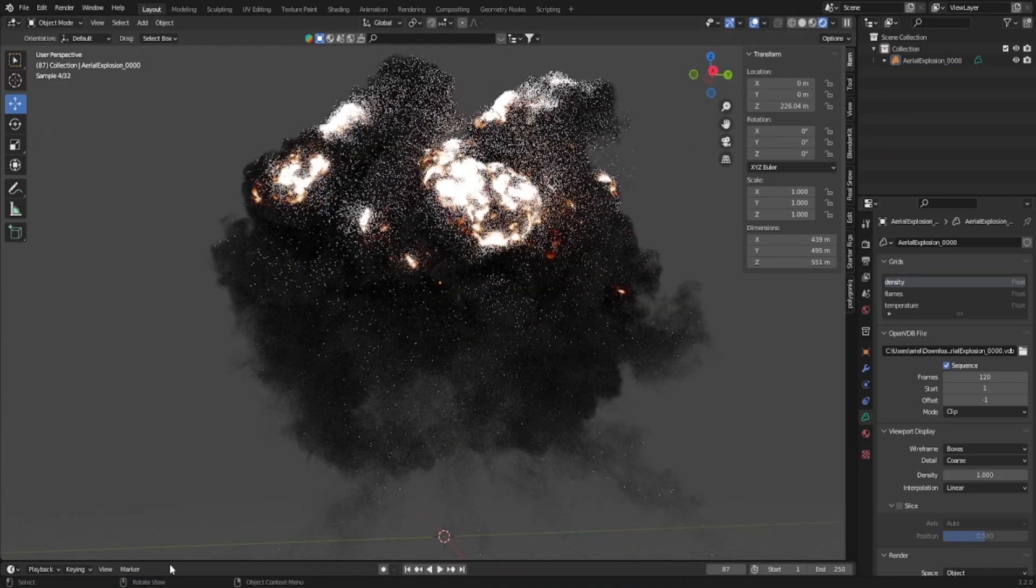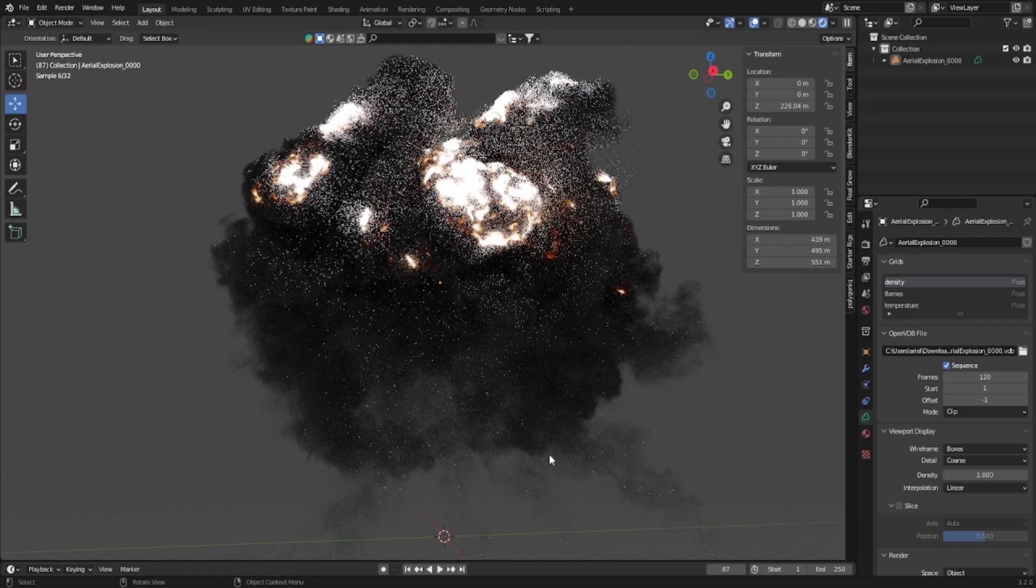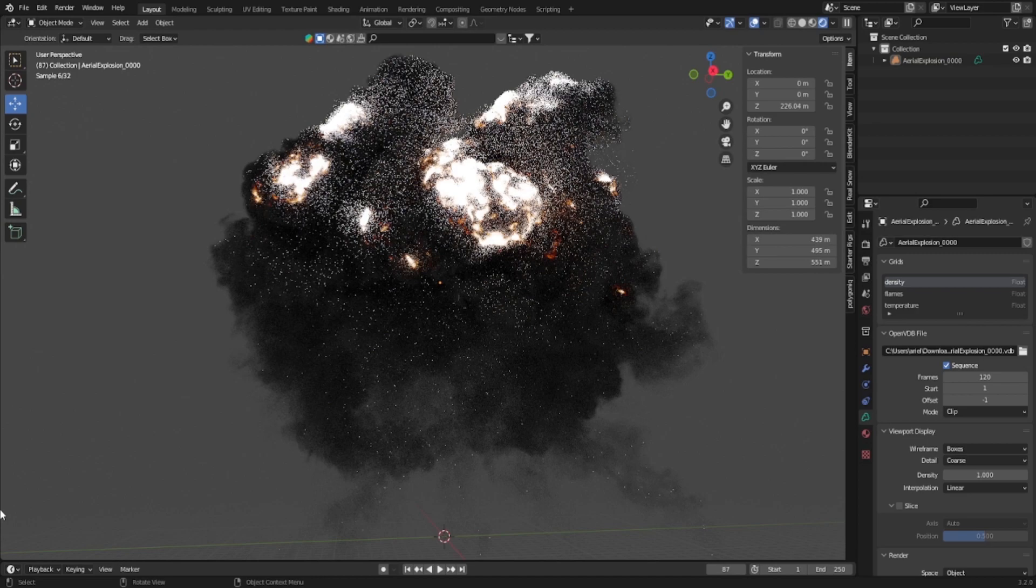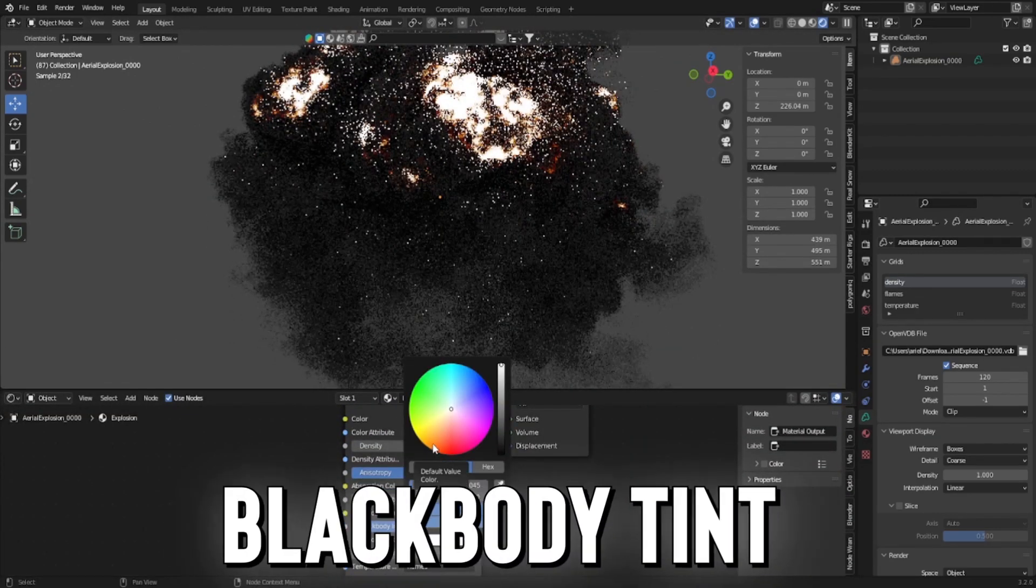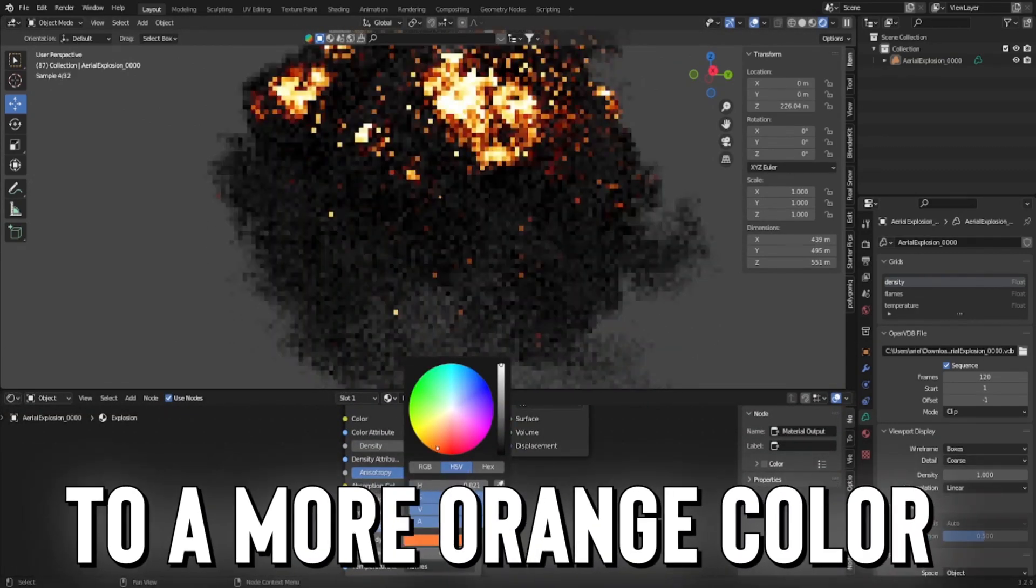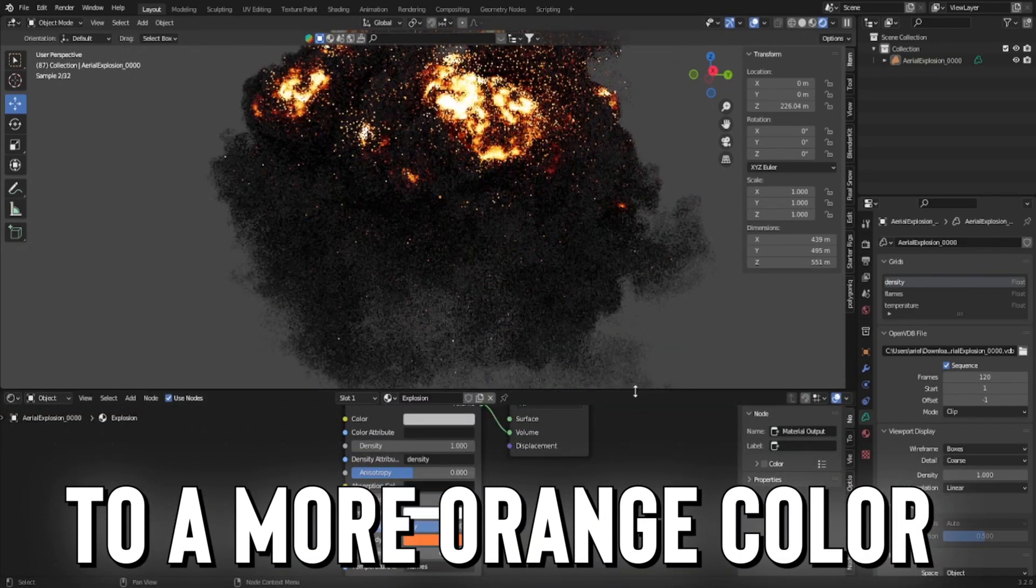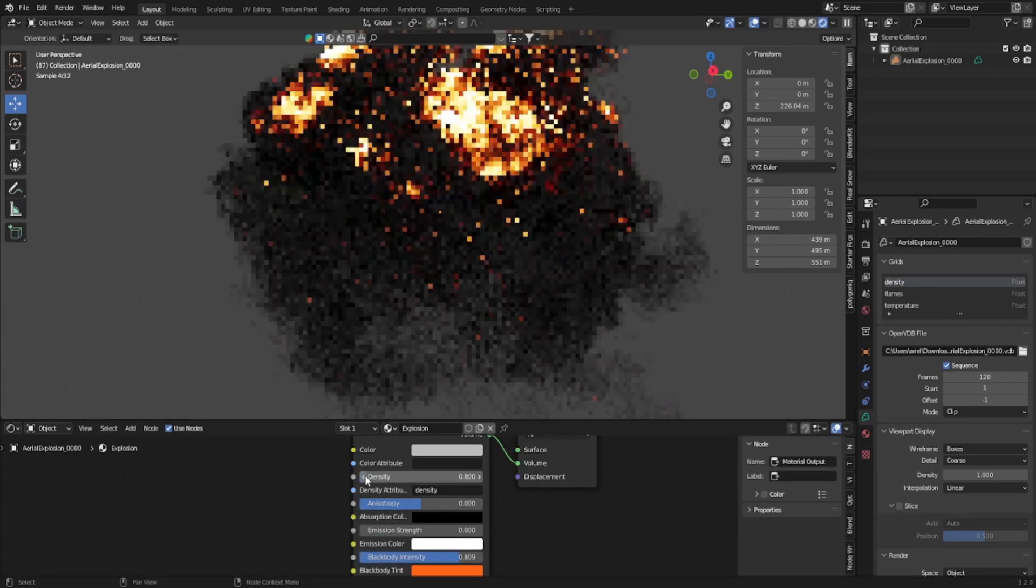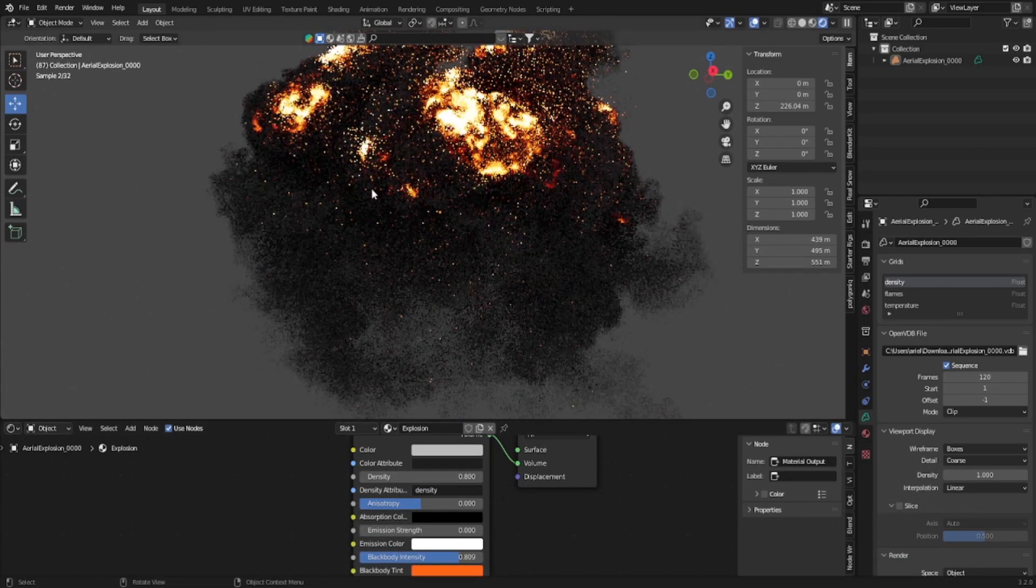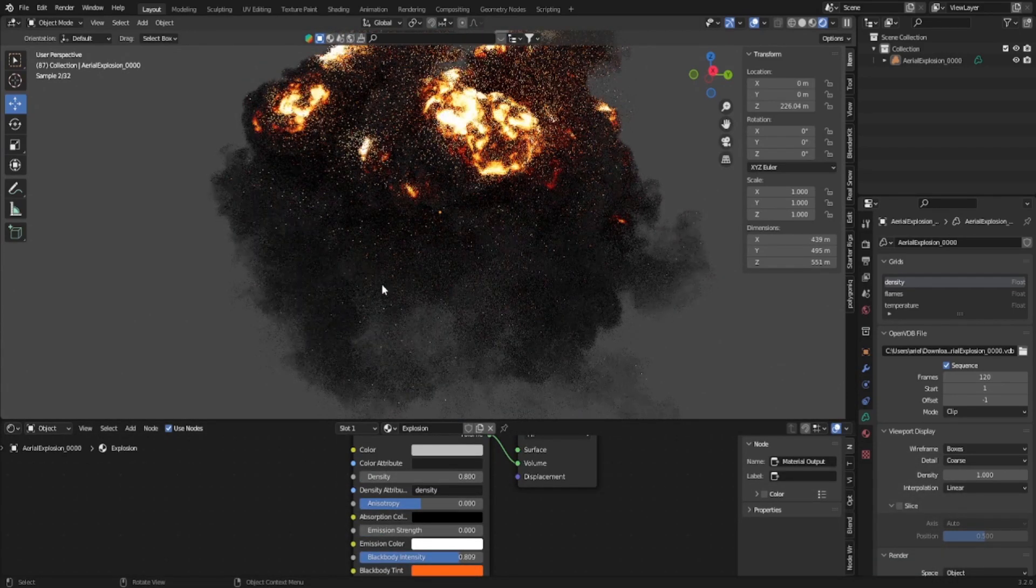This is going to lag your computer a little because this is heavy. But I'm going to go back into our shader editor and change the black body tint to a more orange color. Now I might bring the density down a bit so we can see more of the fire.